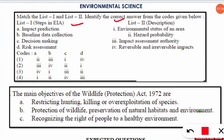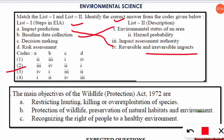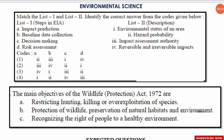The correct option is option number three. Impact prediction in EIA describes the reversible and irreversible impacts of a project. Baseline data collection matches with the environmental status of an area. The decision-making step in EIA matches with the impact assessment authority. Risk assessment is done to know the hazard probability in that area.